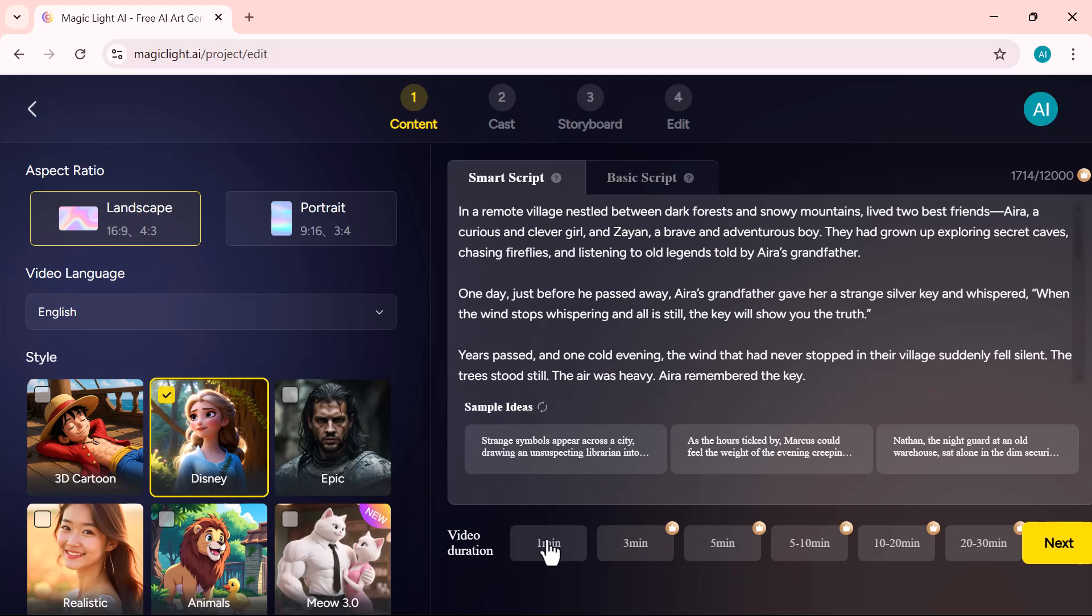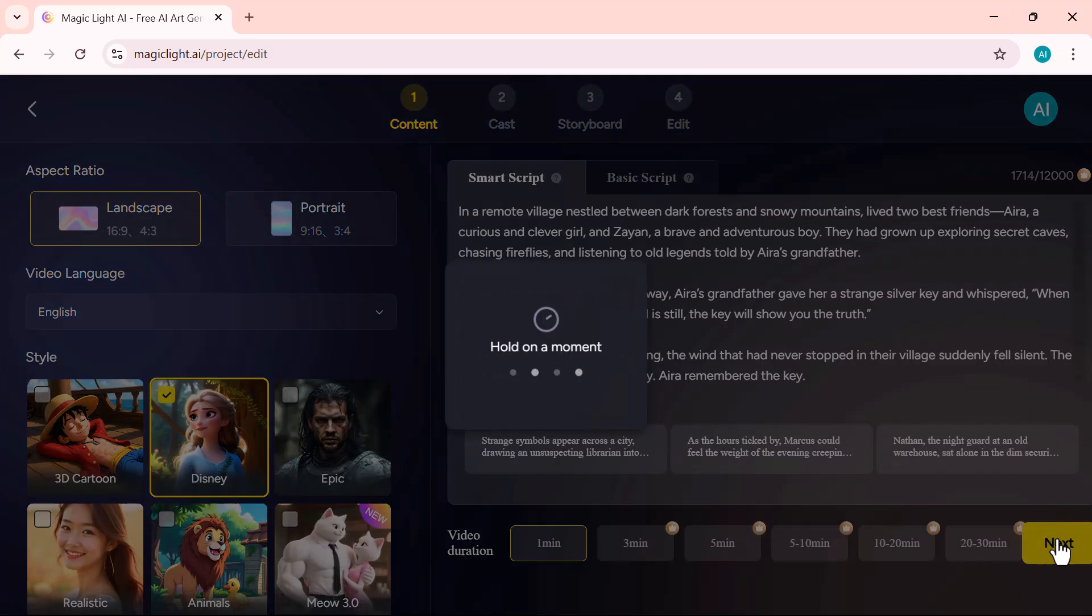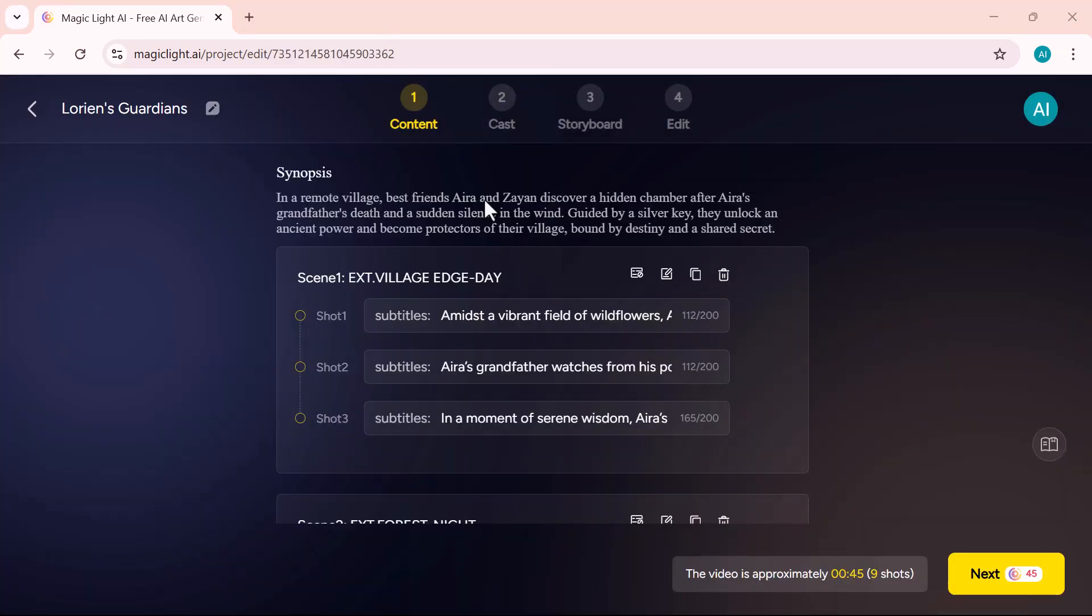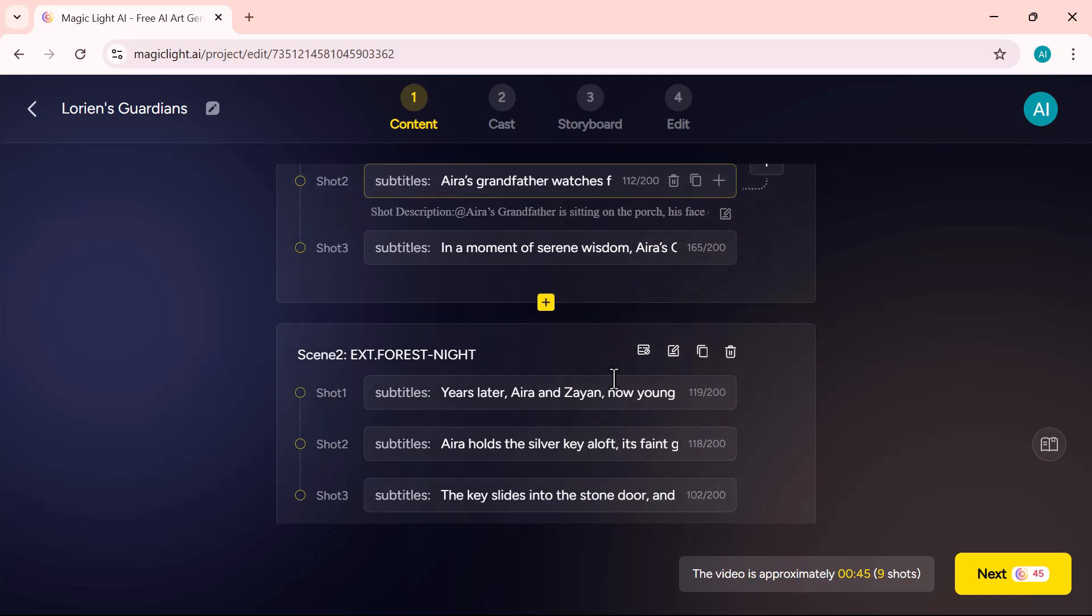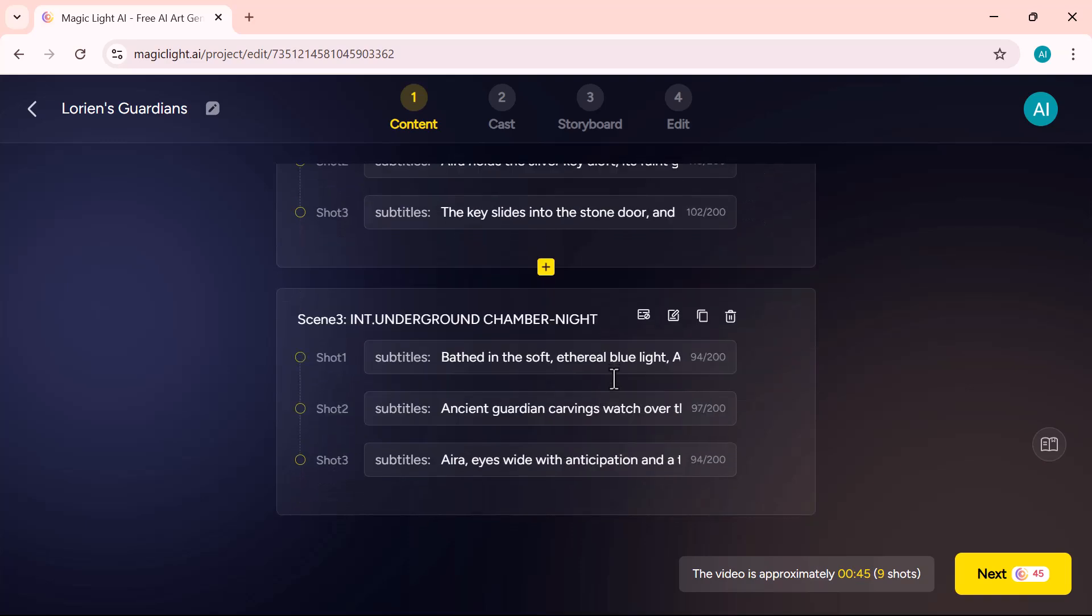Next, choose your video length. Anywhere from 1 minute up to 30 minutes, depending on how long your story is. Once that's done, the tool will automatically break your story into short scenes. You can edit the text in each scene, delete any parts you don't need, or even merge scenes together. Everything is fully customizable. Now, I'll click on the Next button to continue.